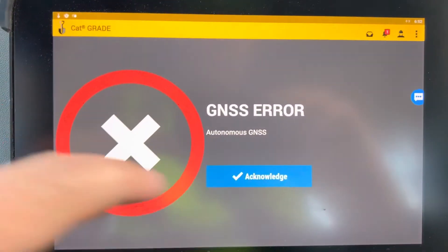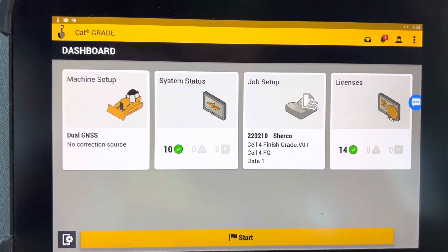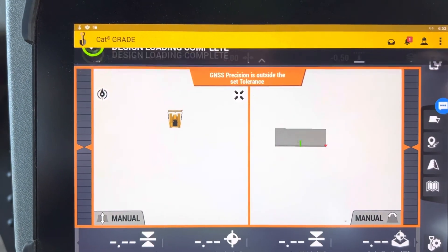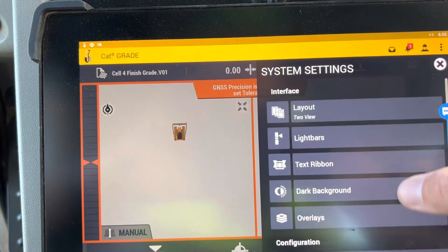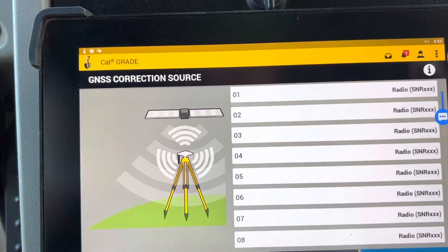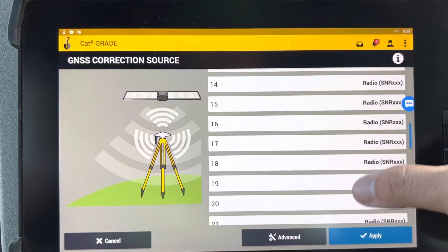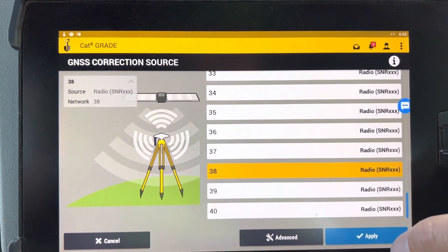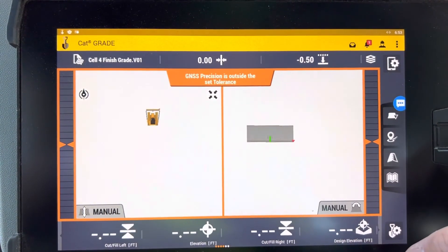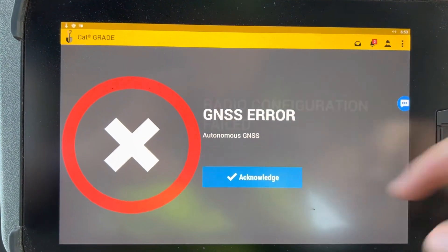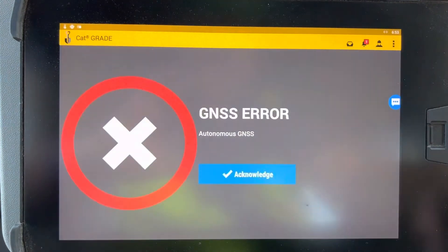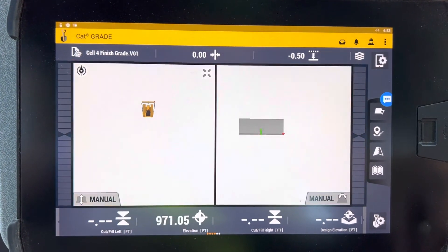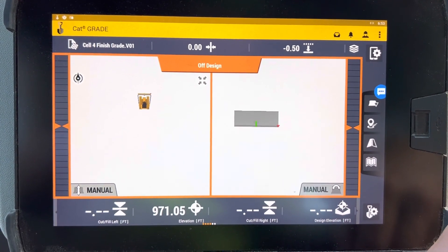Open up. We have no correction source right now because we didn't select anything. We'll come in here, go back down to our configuration, GNSS correction source, none. We are on channel 38 out here. Select it, push apply. It's going to go through some of that stuff, so don't panic. And then now it tells us we're off design, so now we have corrections.